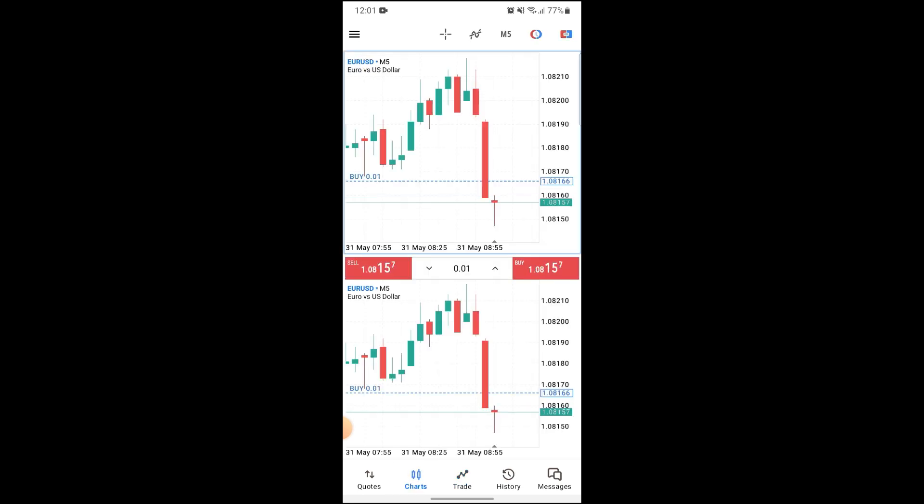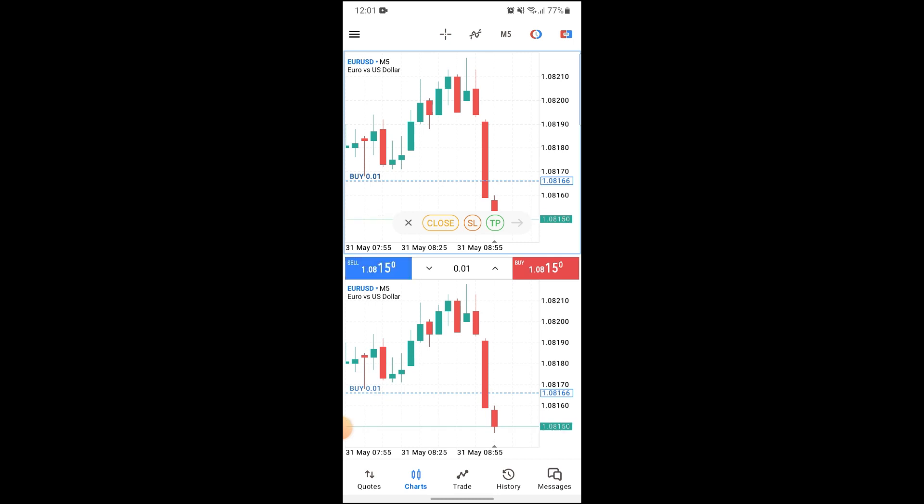Here you can see a blue dotted line up here on your screen. If you just click on this, these three options will appear: close, stop loss, and take profit. Now if you want to stop your trade, you can just click on close.